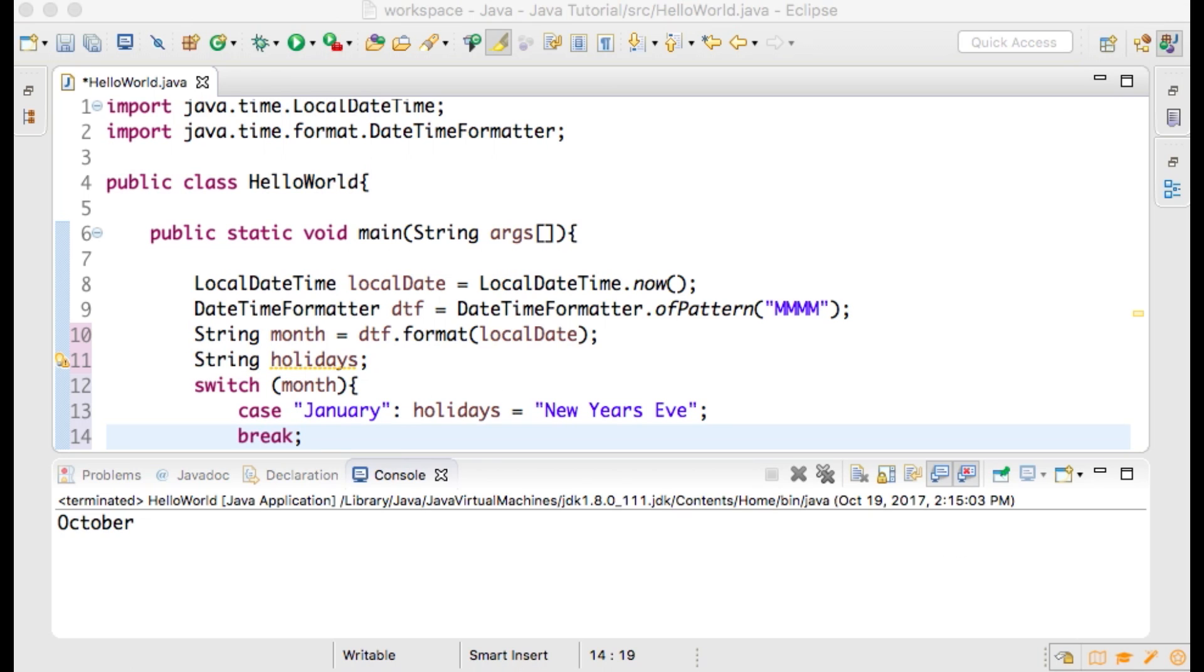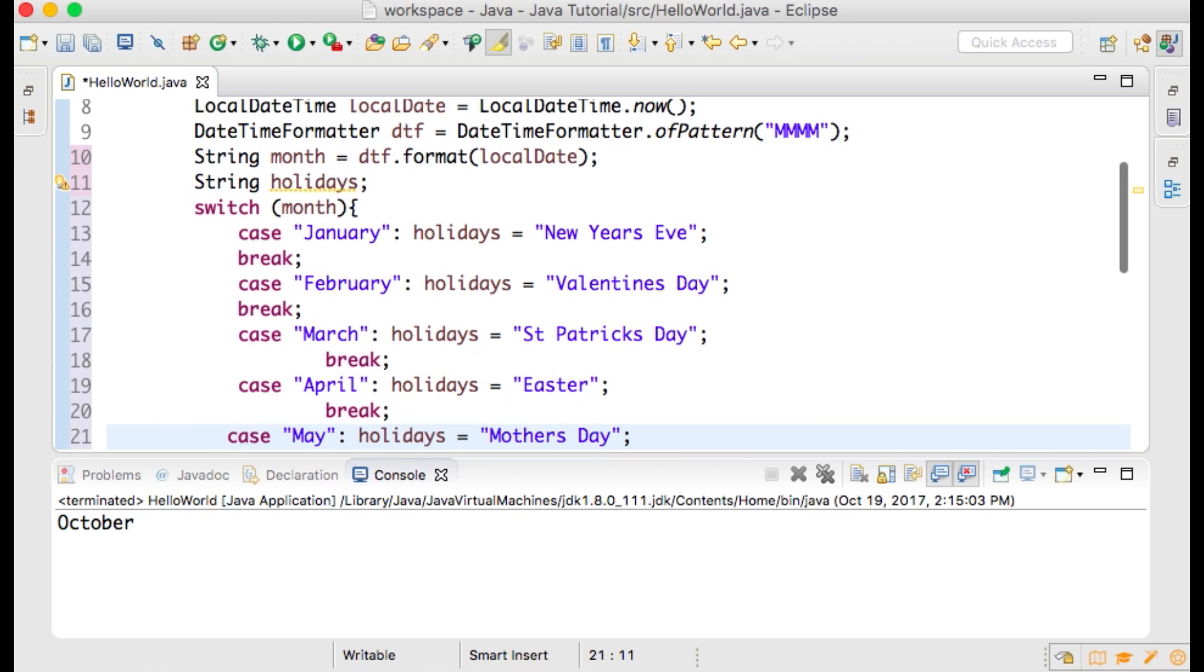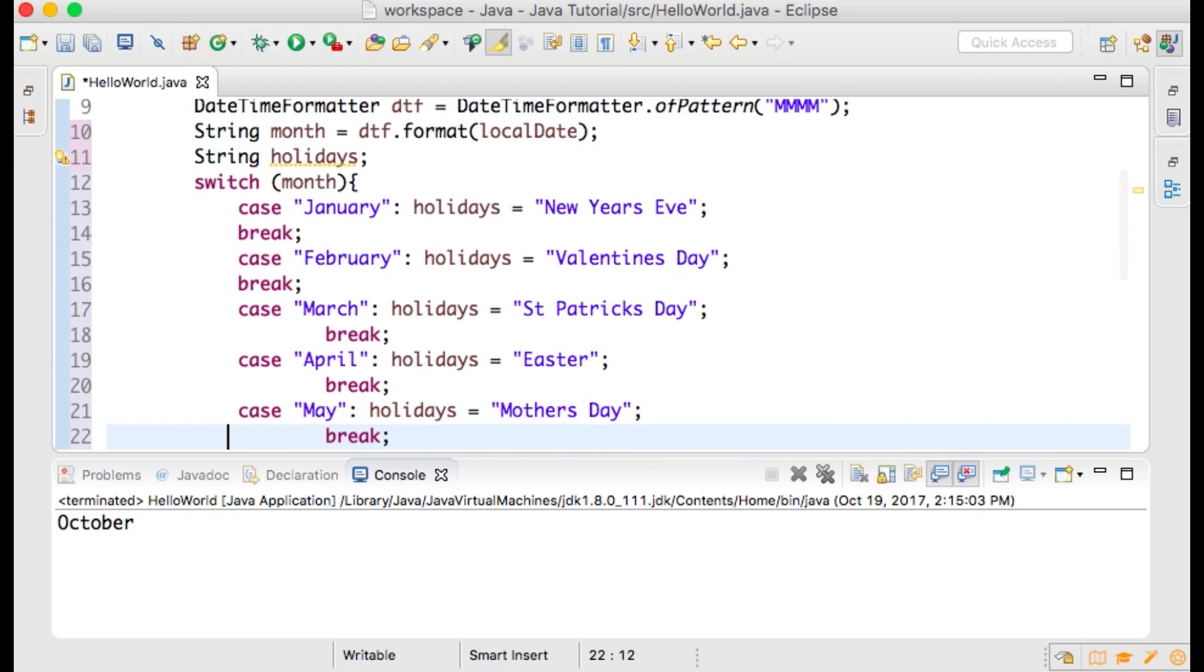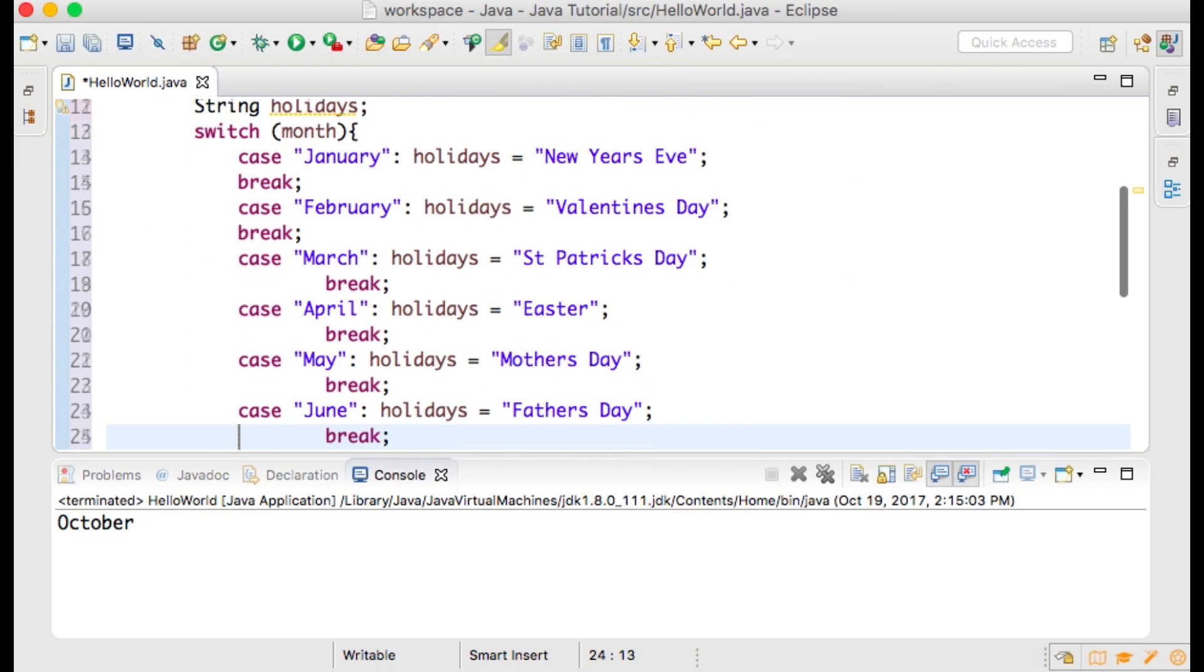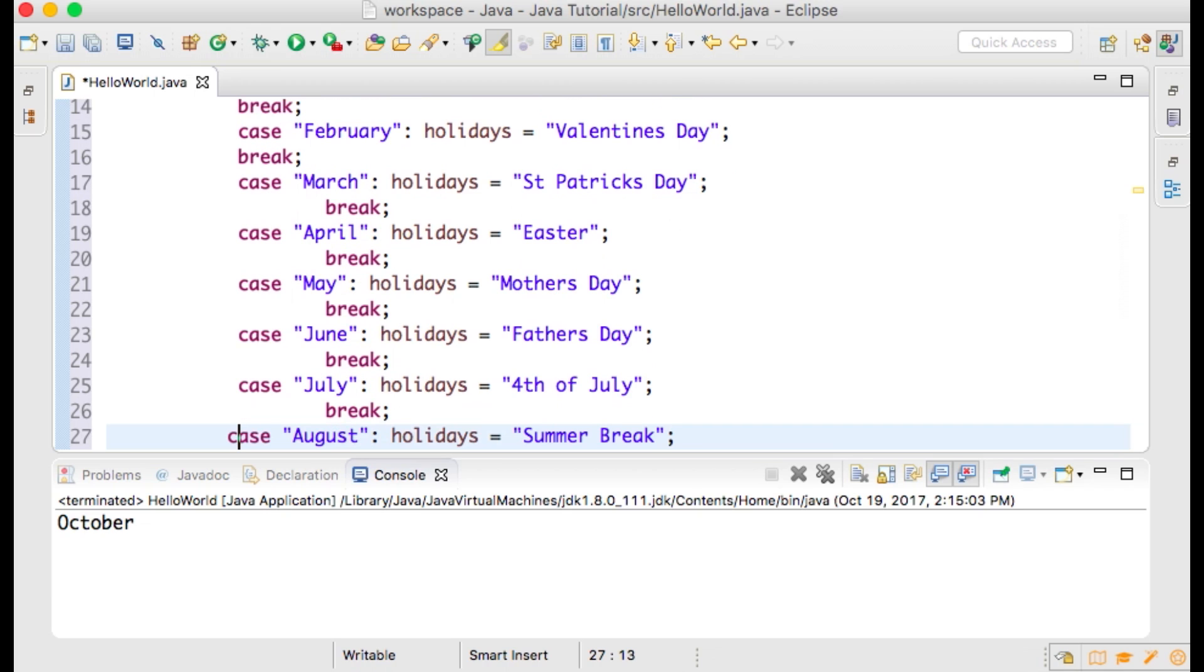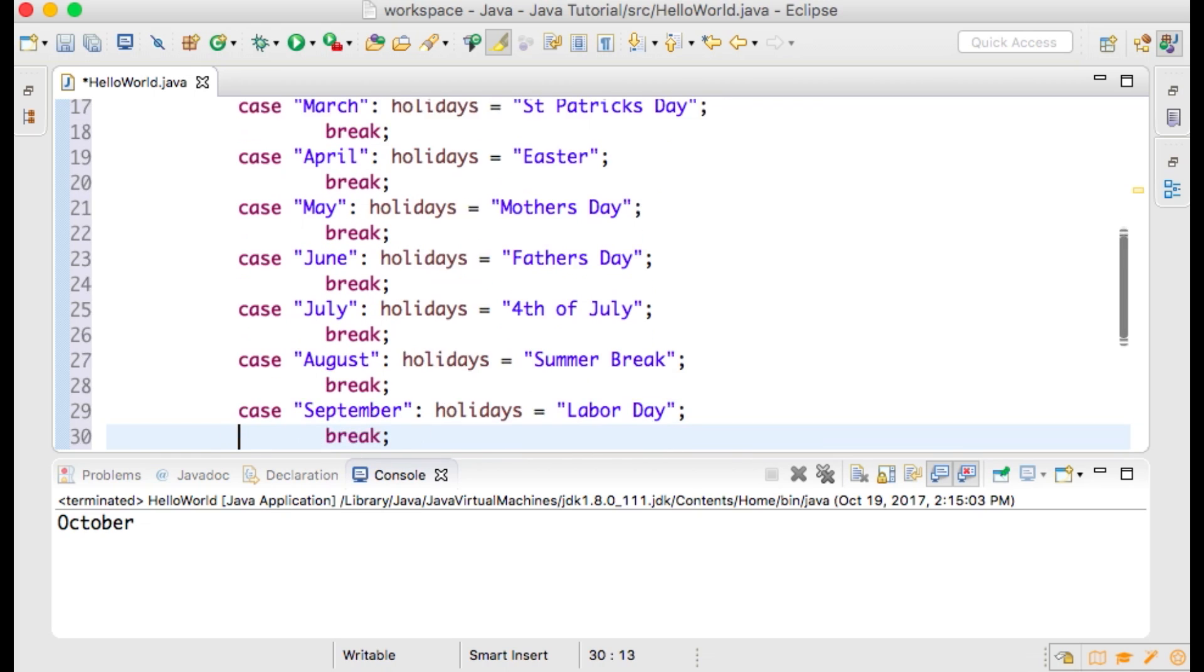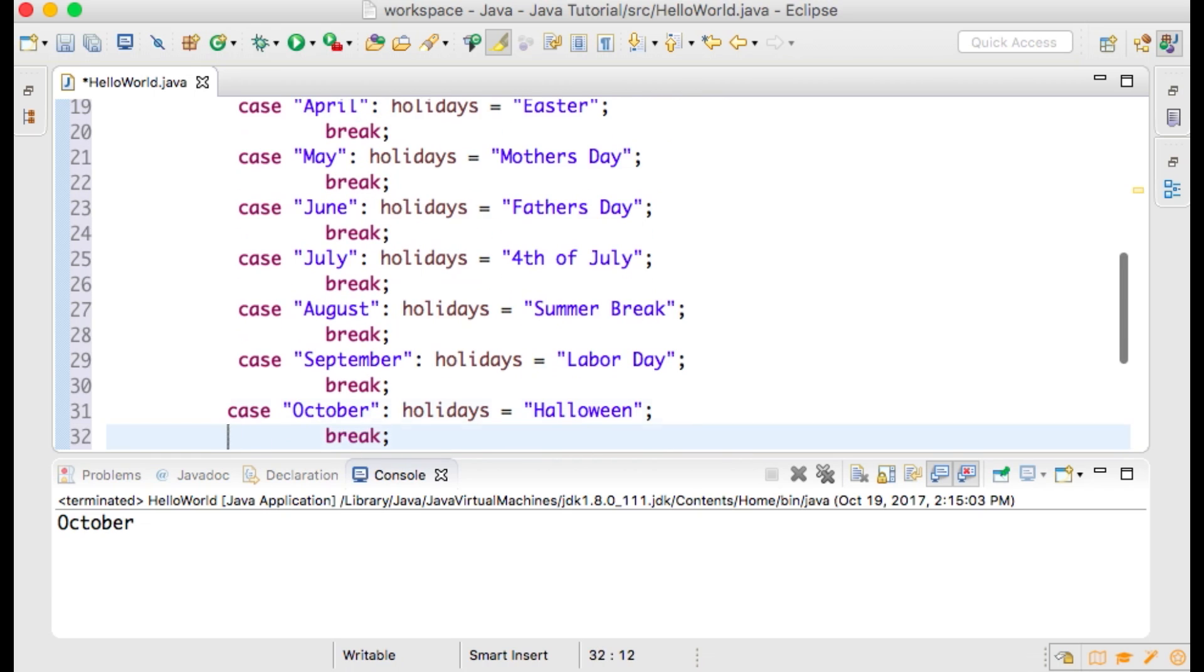You must include a break after each case so that the subsequent lines of code will not run. The break statement terminates the switch statement. The last line within the switch statement is a default value in case none of the cases match the value passed in.